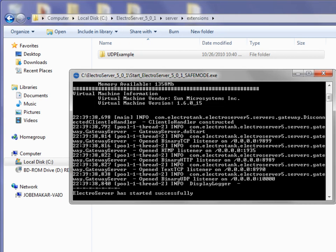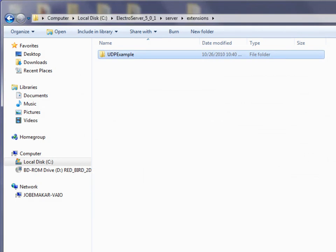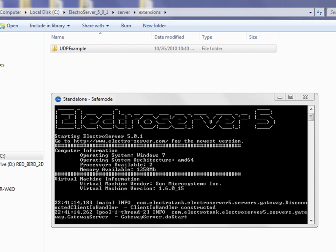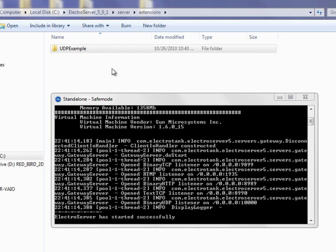ElectroServer is running because I started it a little while ago. When you install a new extension or if you happen to update an extension, you just need to restart ElectroServer so that it'll use the latest. So I'm just going to close ElectroServer and then open it again. Now ElectroServer is up and running again with the new extension installed.